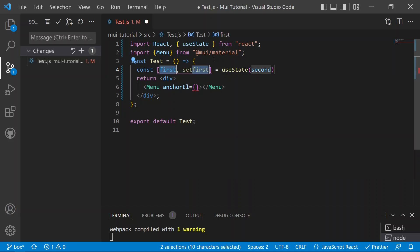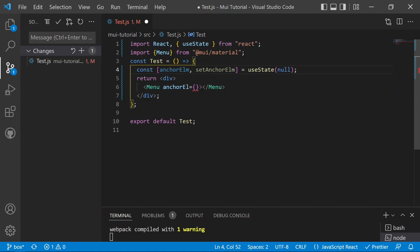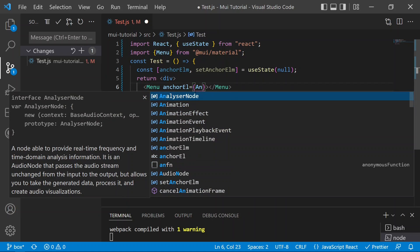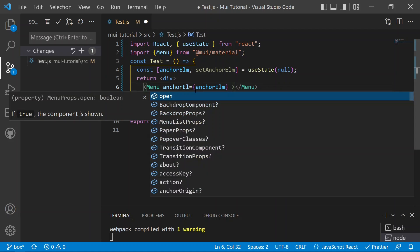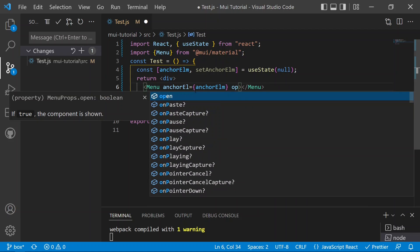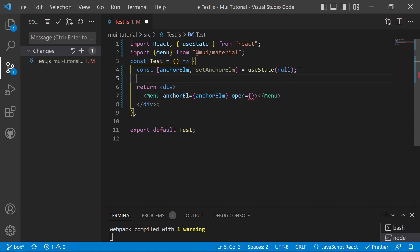We set up 'anchorEl' and 'setAnchorEl' with a default value of null, and import useState. The second prop we need to pass is 'anchorEl', followed by the 'open' prop to control when the menu opens. We'll also add an 'open' state for that.